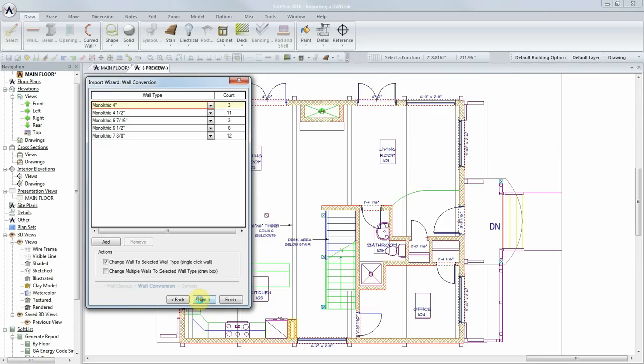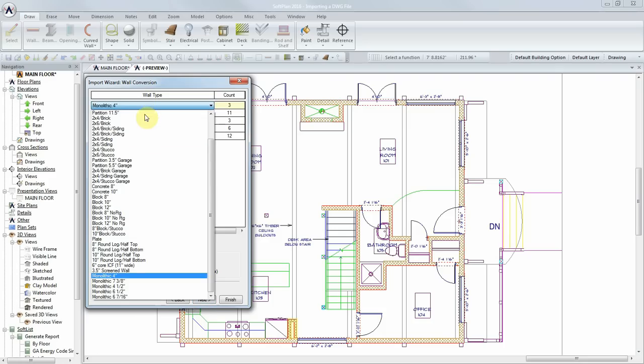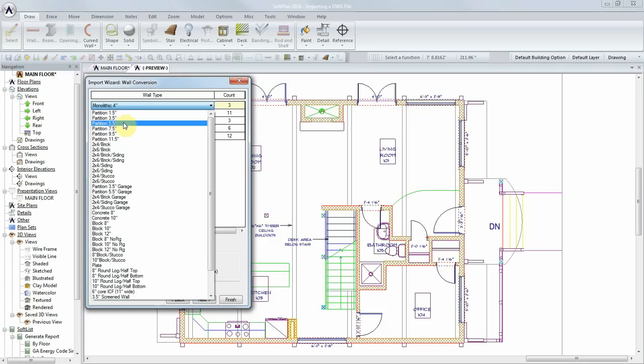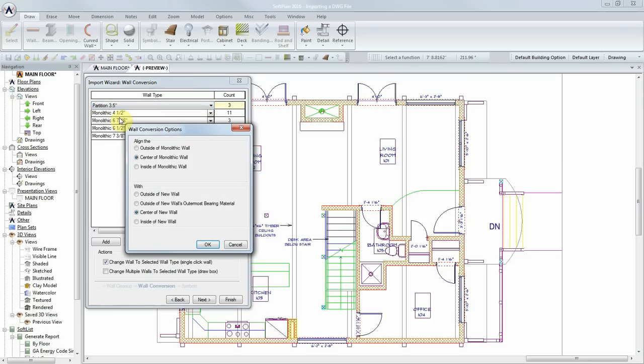In this step of the wizard, we can also select specific wall types to use for each converted wall. Let's choose a 3.5-inch partition for all interior walls, maintaining a center-on-center alignment.